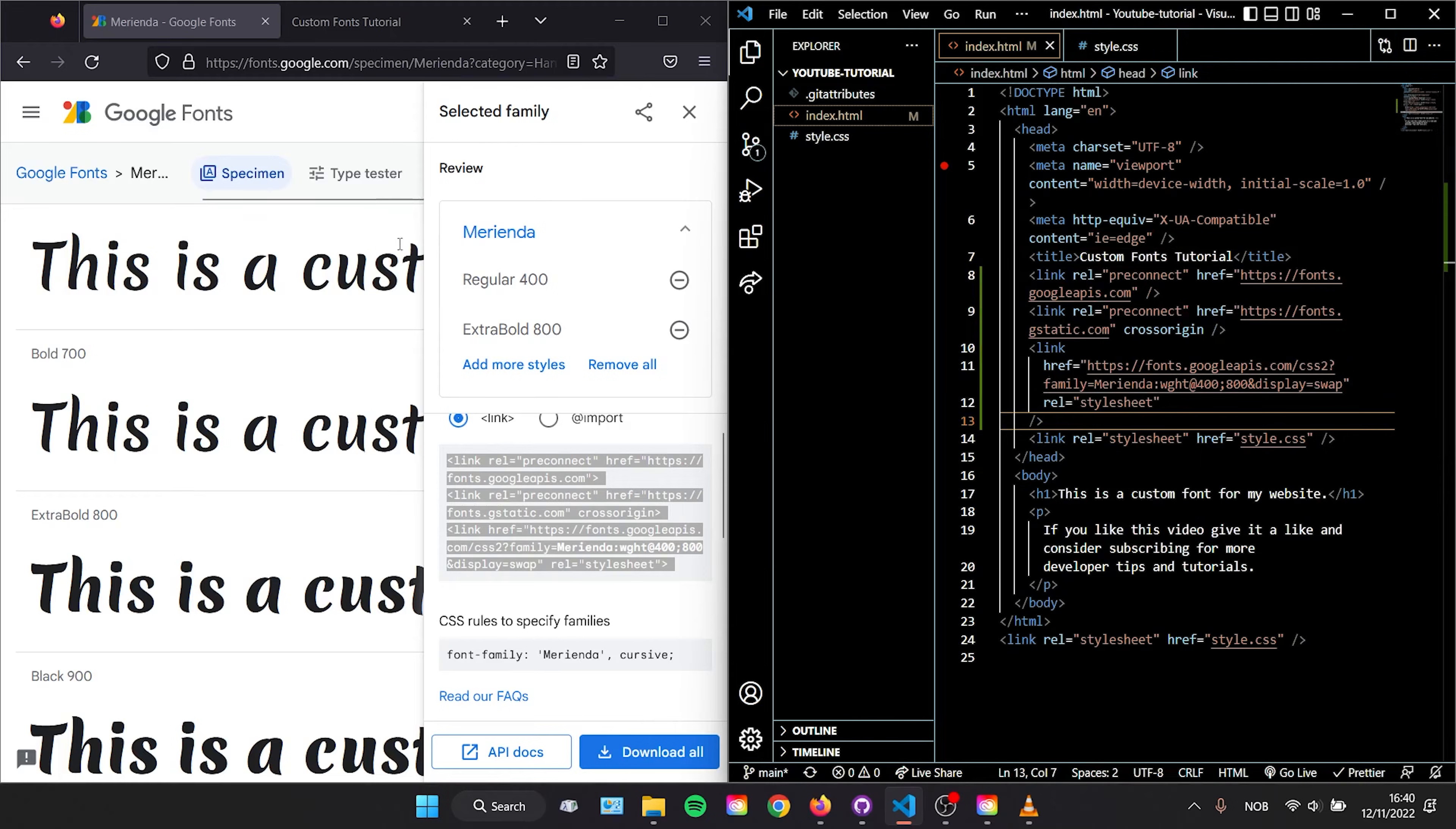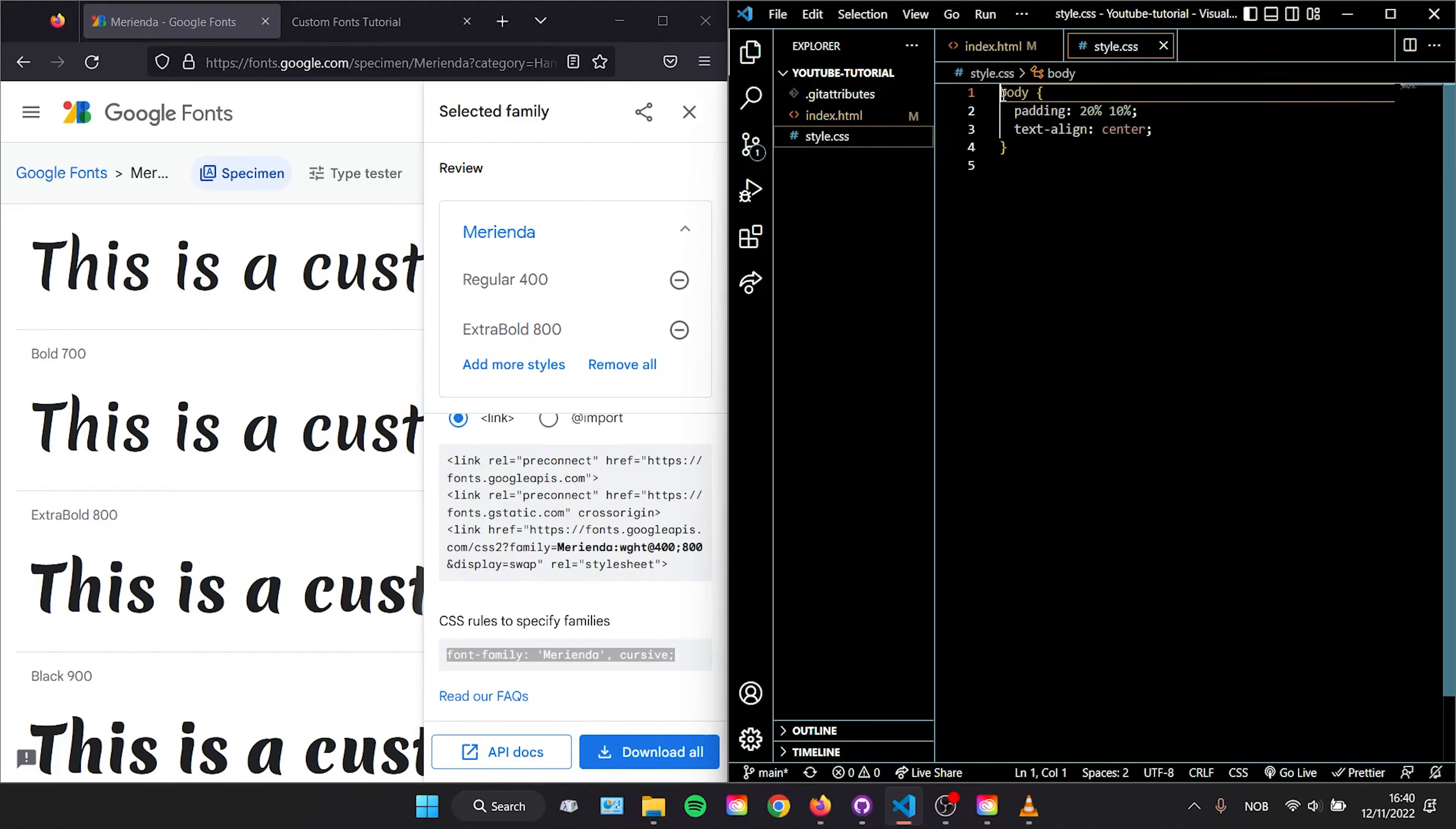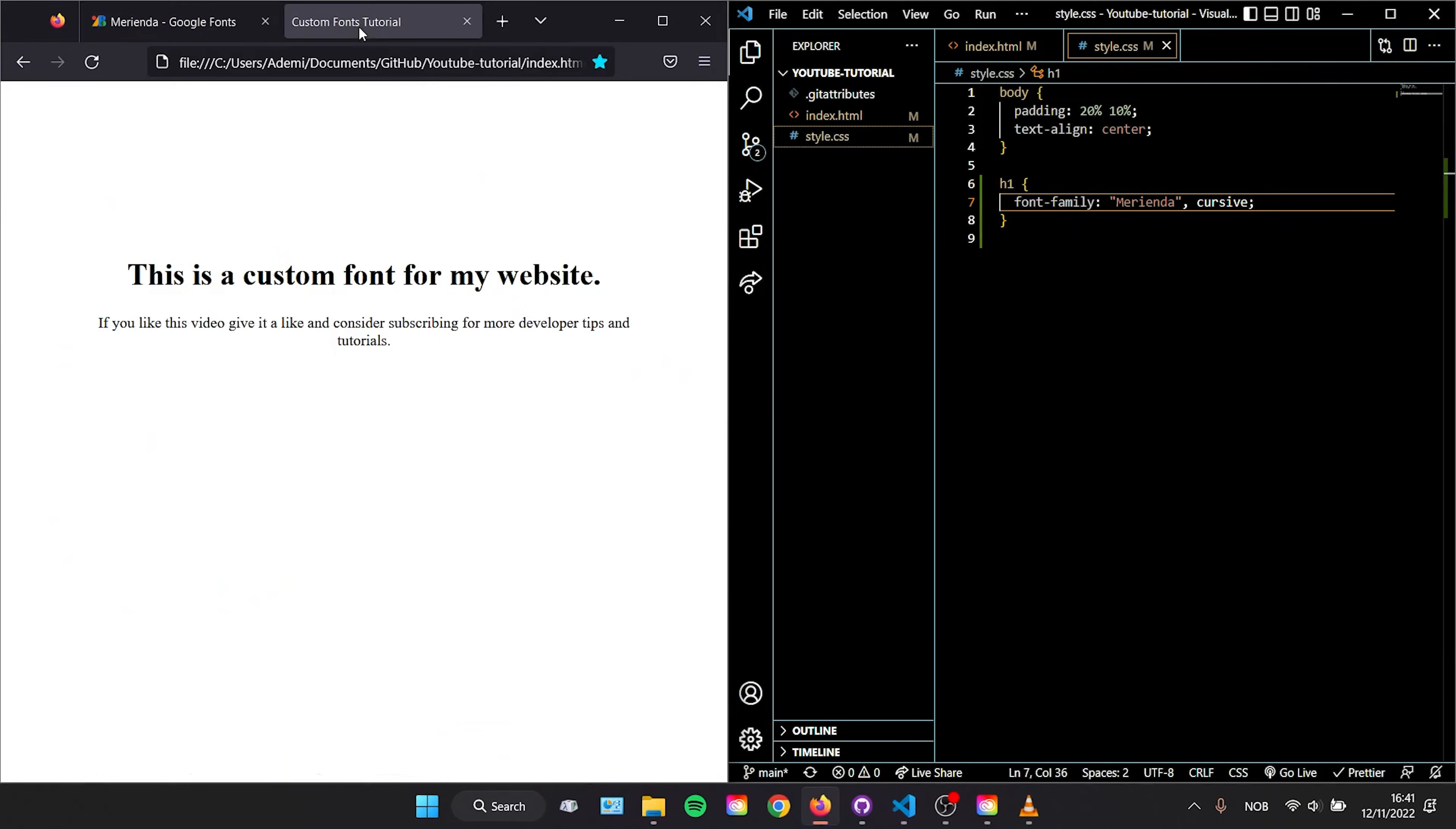Next, open up Google Fonts again and get this second piece of code. Copy and paste that into your CSS file. Here we are going to select the h1 headline on our website, then type curly brackets and paste the code and save.